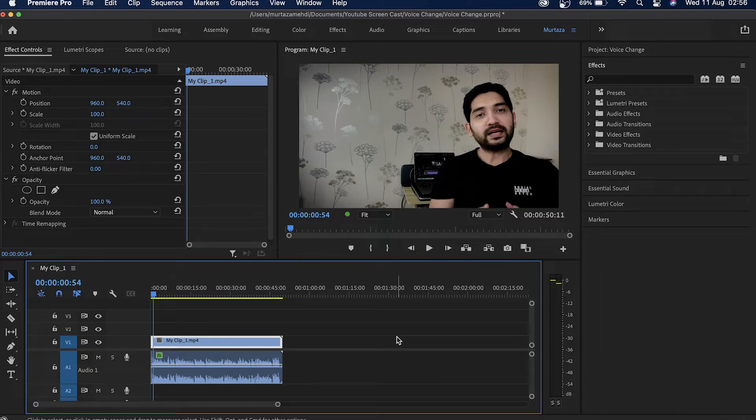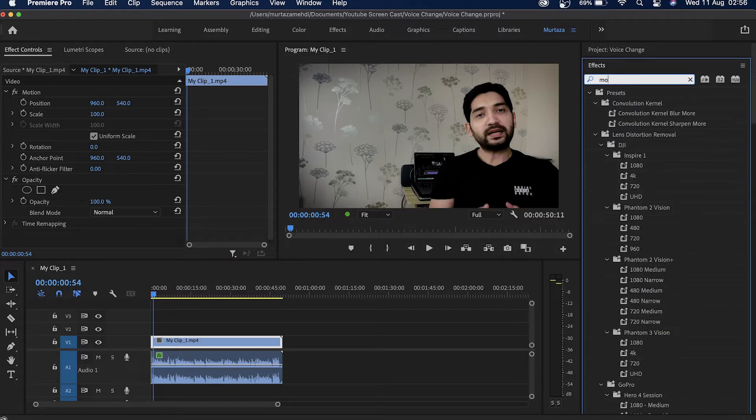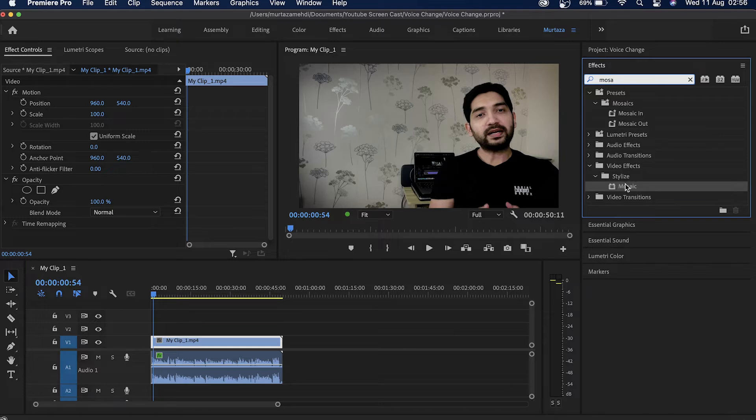I can either use different blur effects in Premiere or I can simply go in the effects tab and look for the mosaic effect, which is in the video effects tab, then stylize, and there's this mosaic effect.